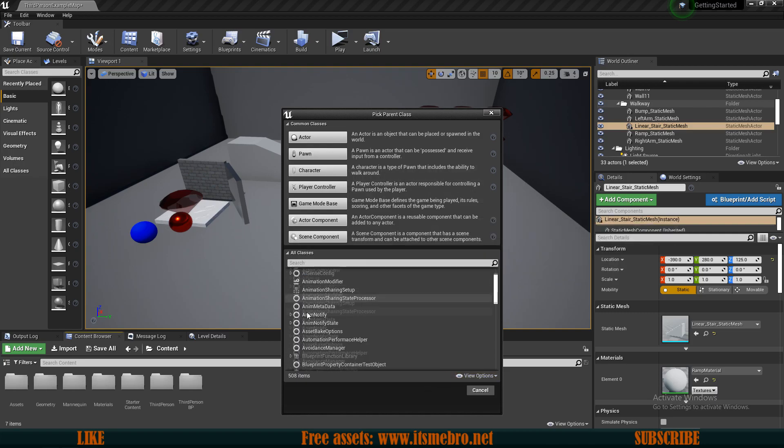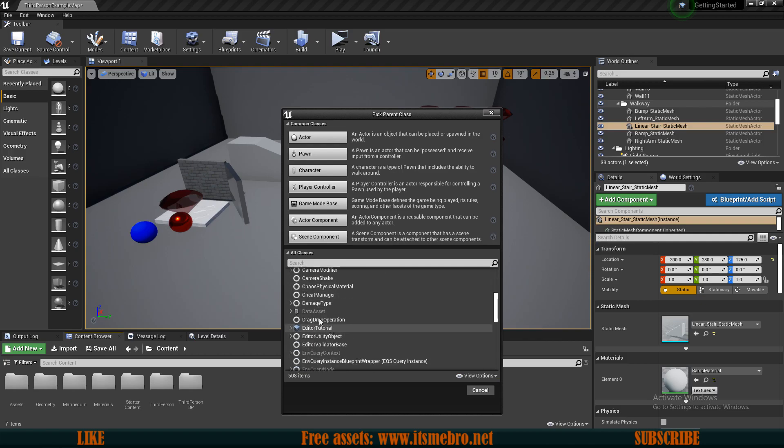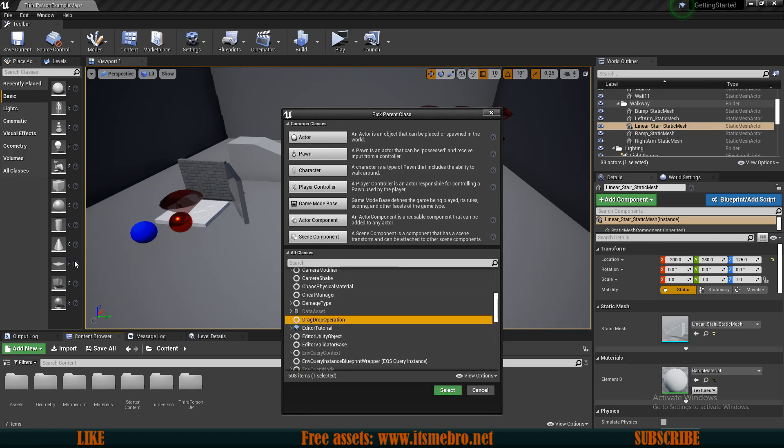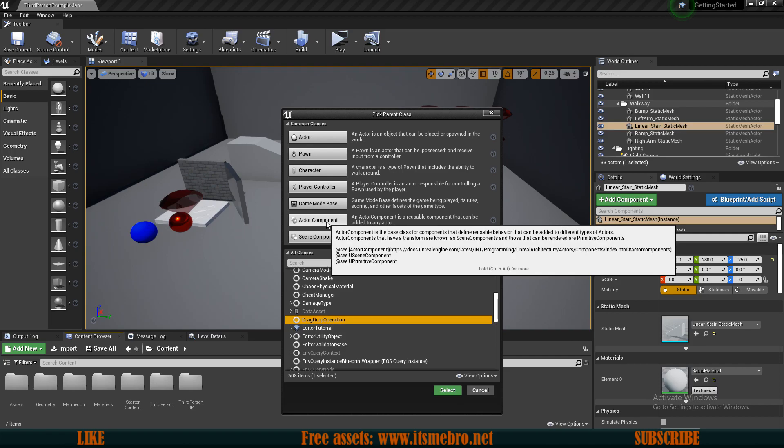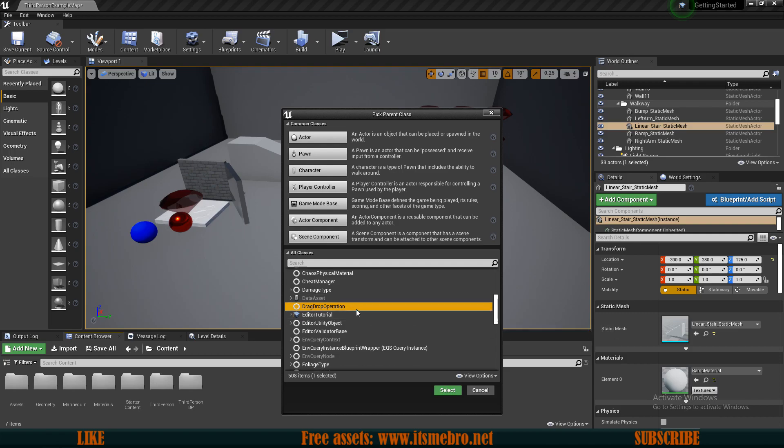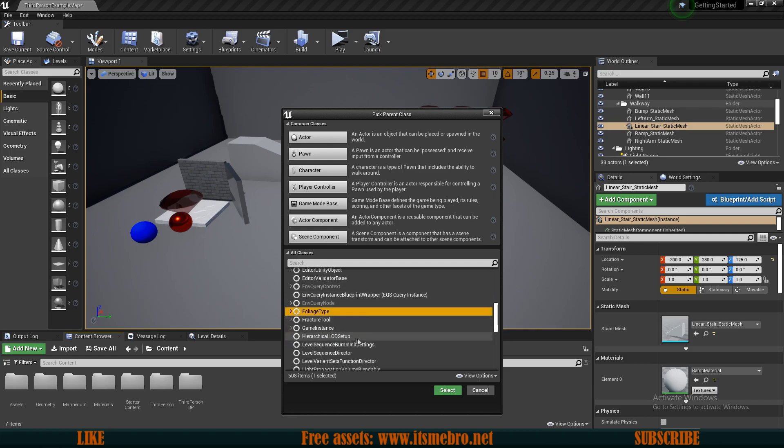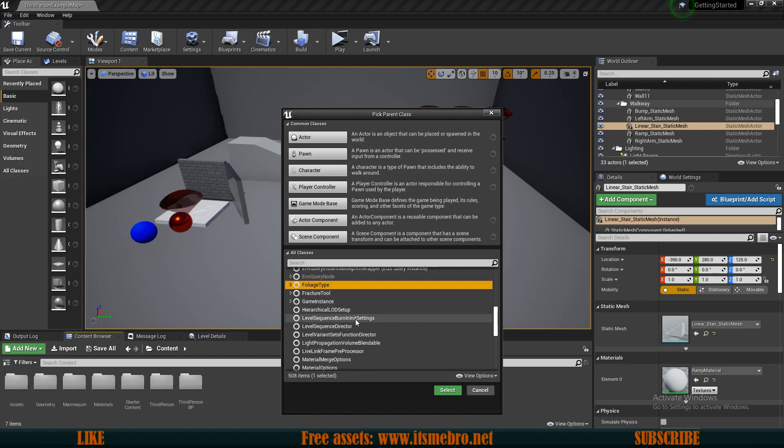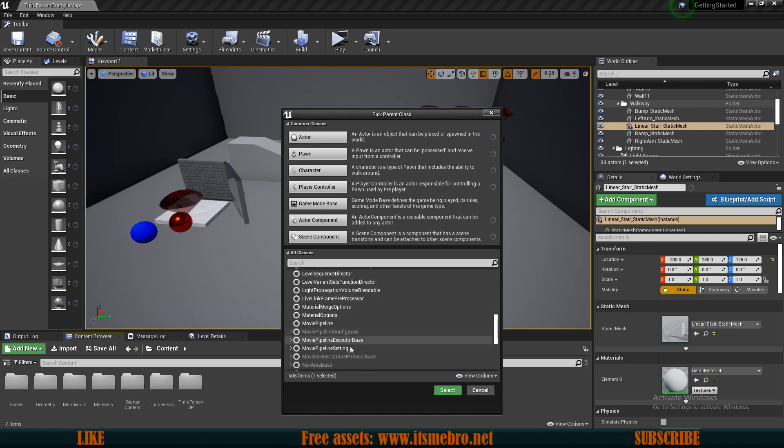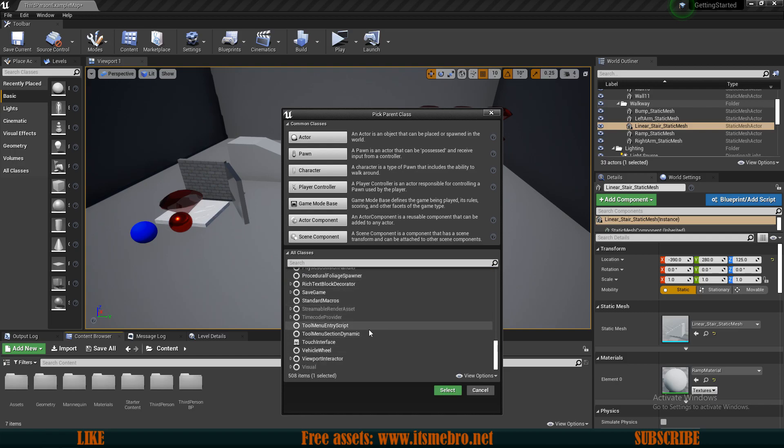We can choose many options right here. We can have the drag drop operation so you can drag and drop UI things like items between inventories. Maybe if you followed my inventory series you probably noticed me using this one. Also you have the foliage type for grass and stuff, save games, and all kinds of different options. If I'm going to talk about all of them this is going to take forever.